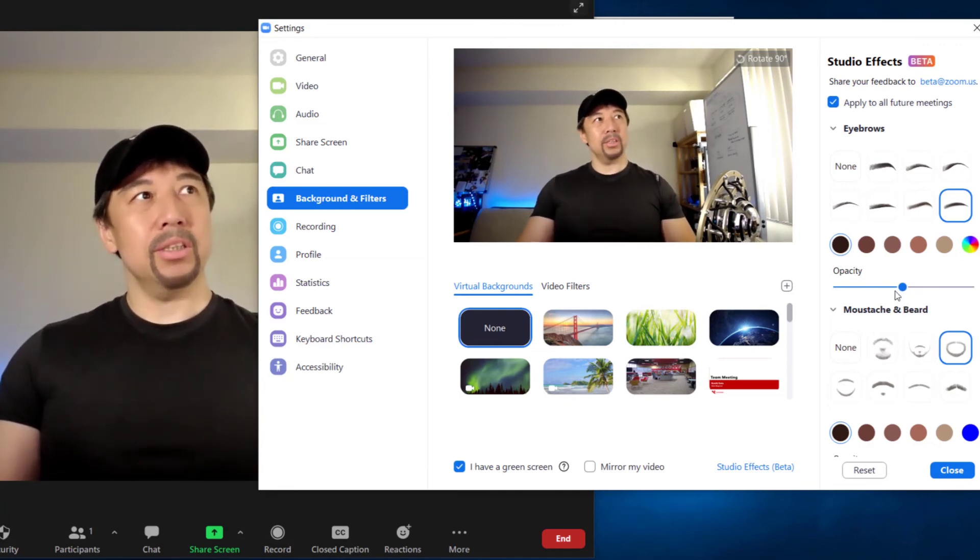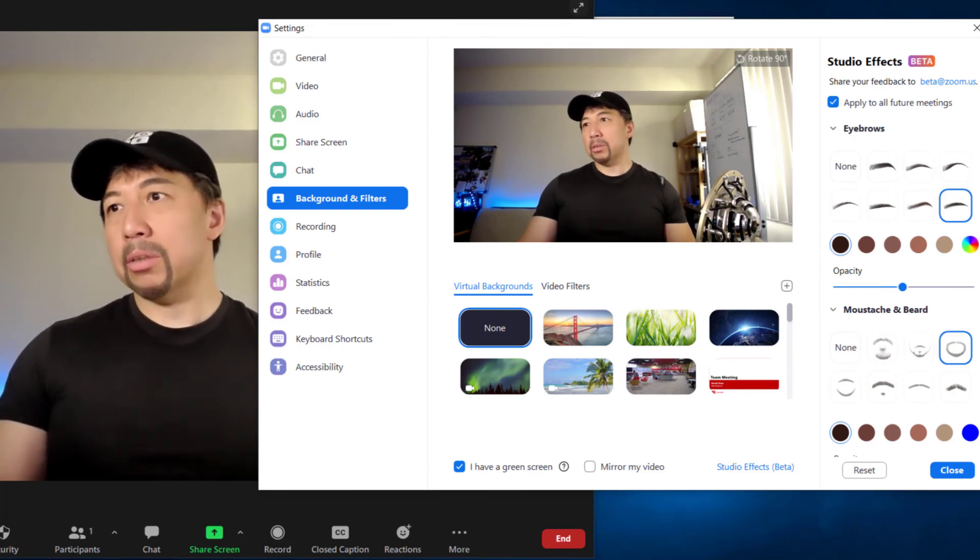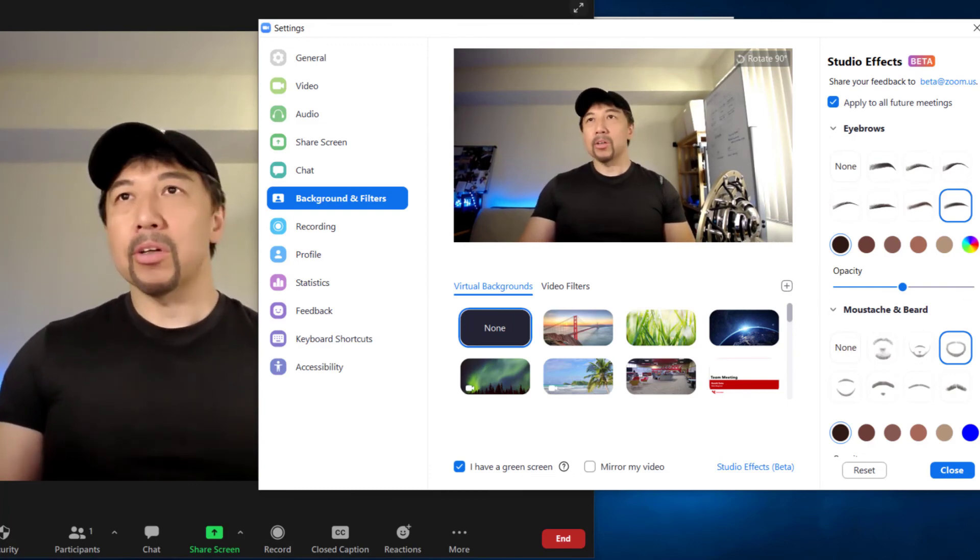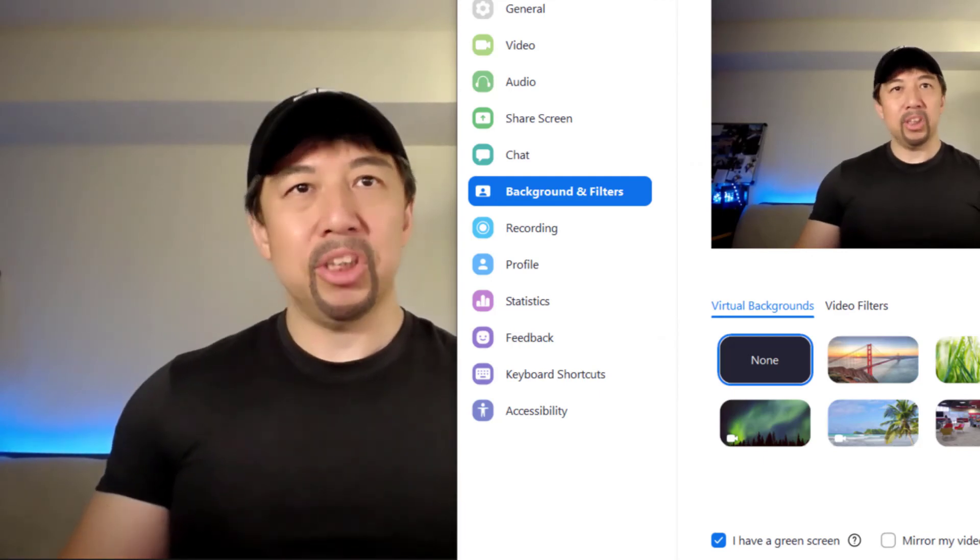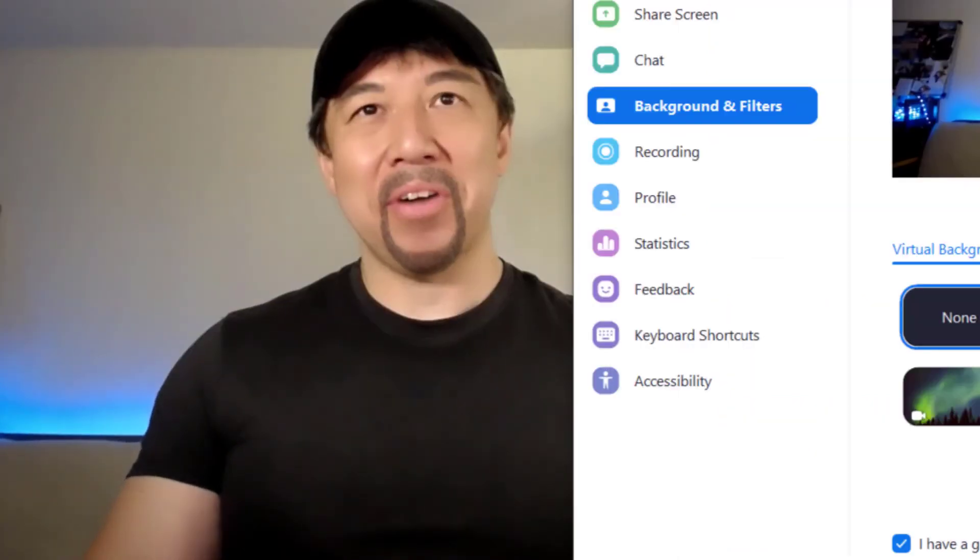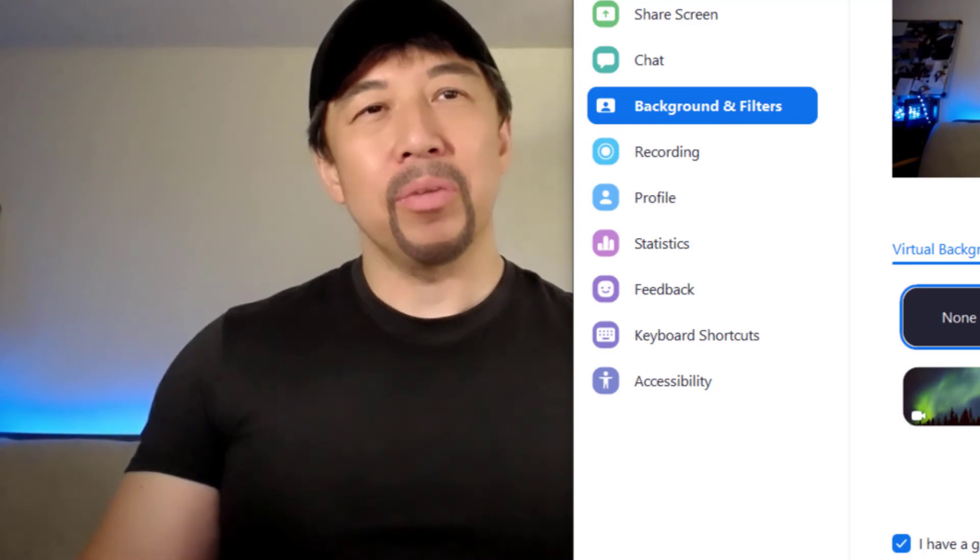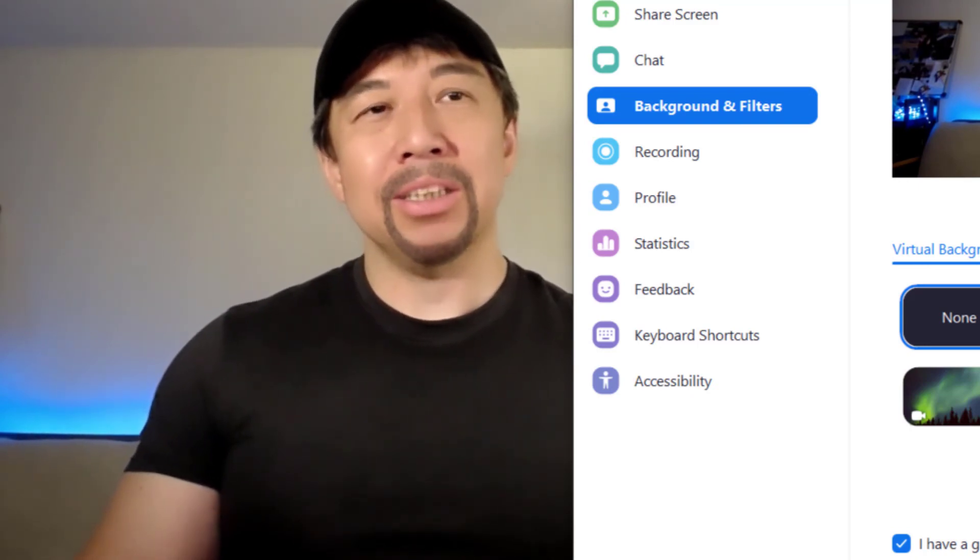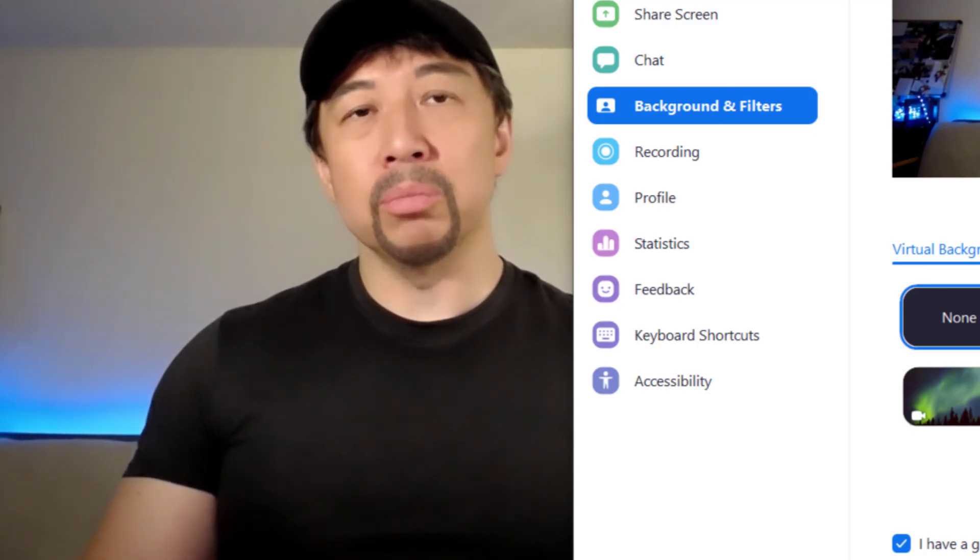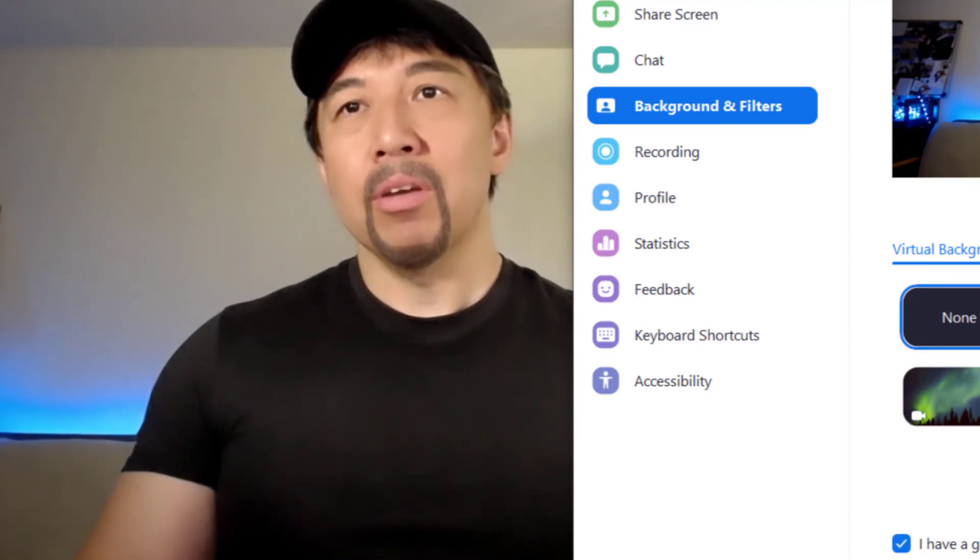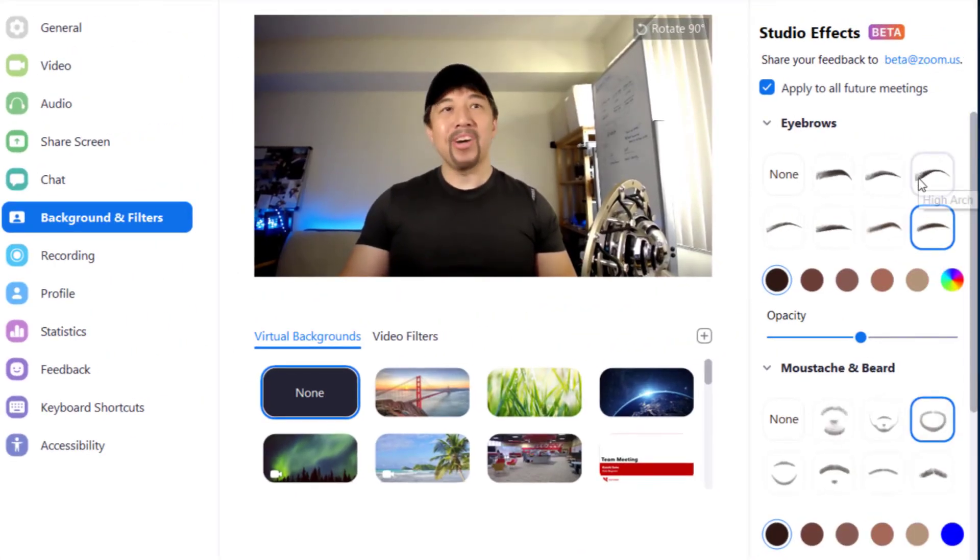So this is fun. I have a Zoom meeting next week, so I am going to go with this look and see what the reaction would be. So next time you have a Zoom meeting, you know, with this pandemic and working from home, I think it's getting kind of mundane and boring. And next time you use Zoom for a meeting with your boss or coworkers, why don't you use studio effects and have some fun.